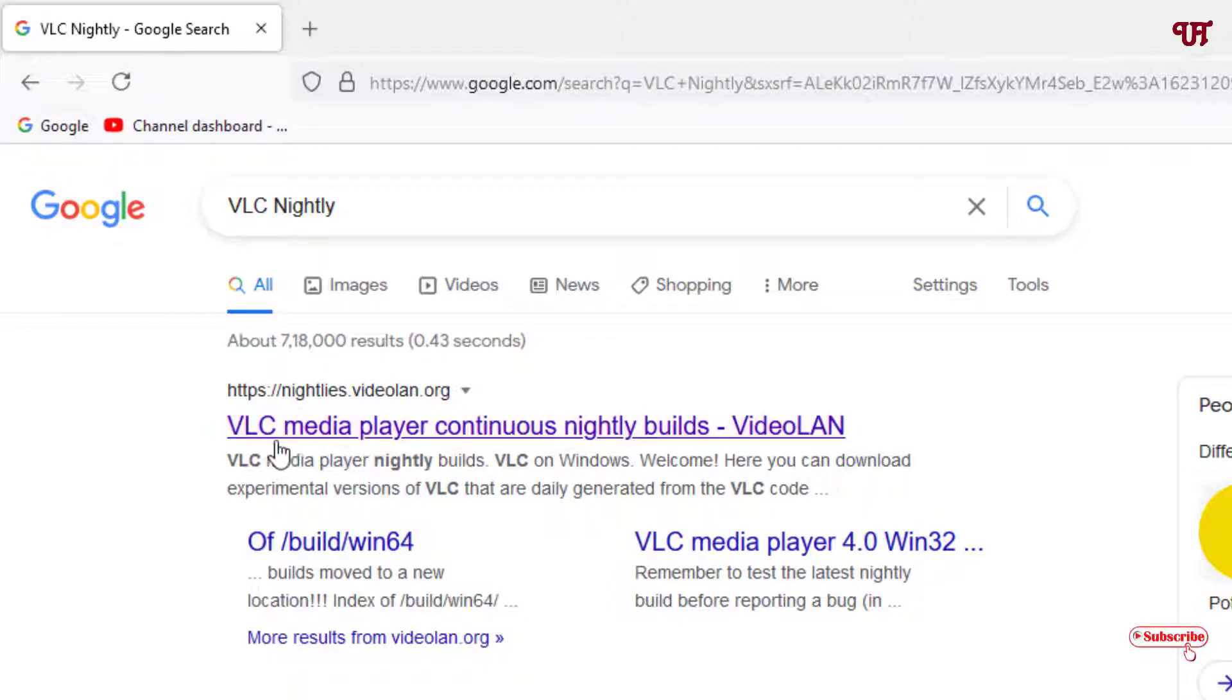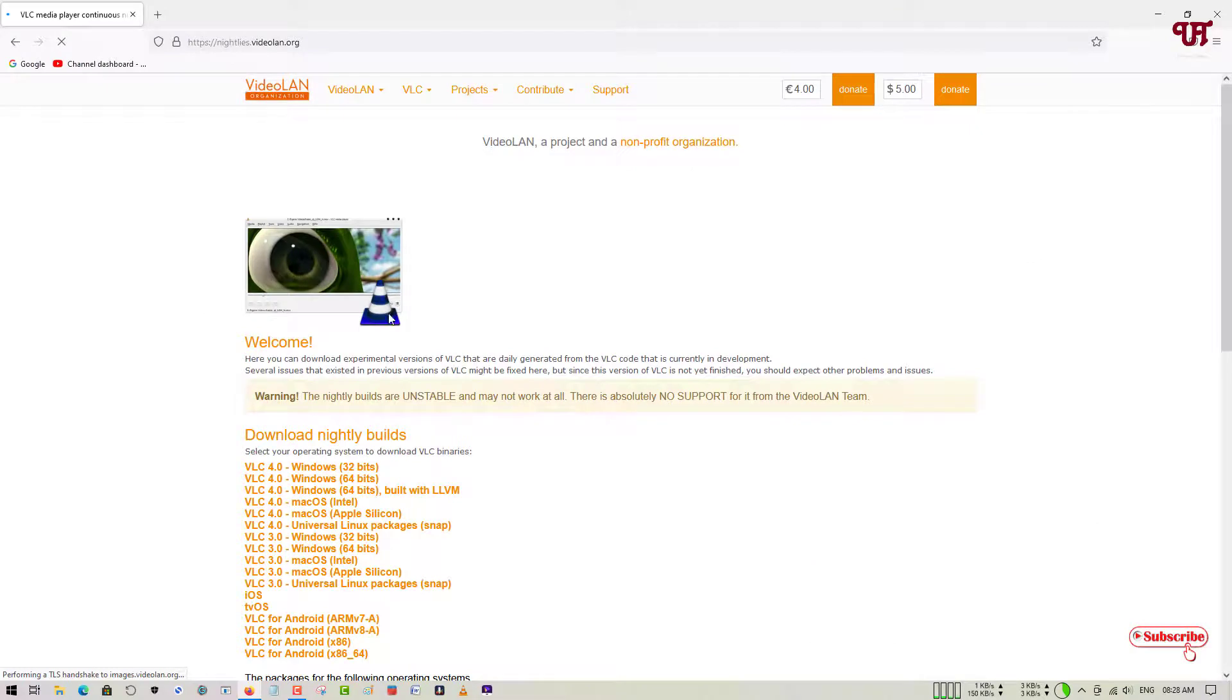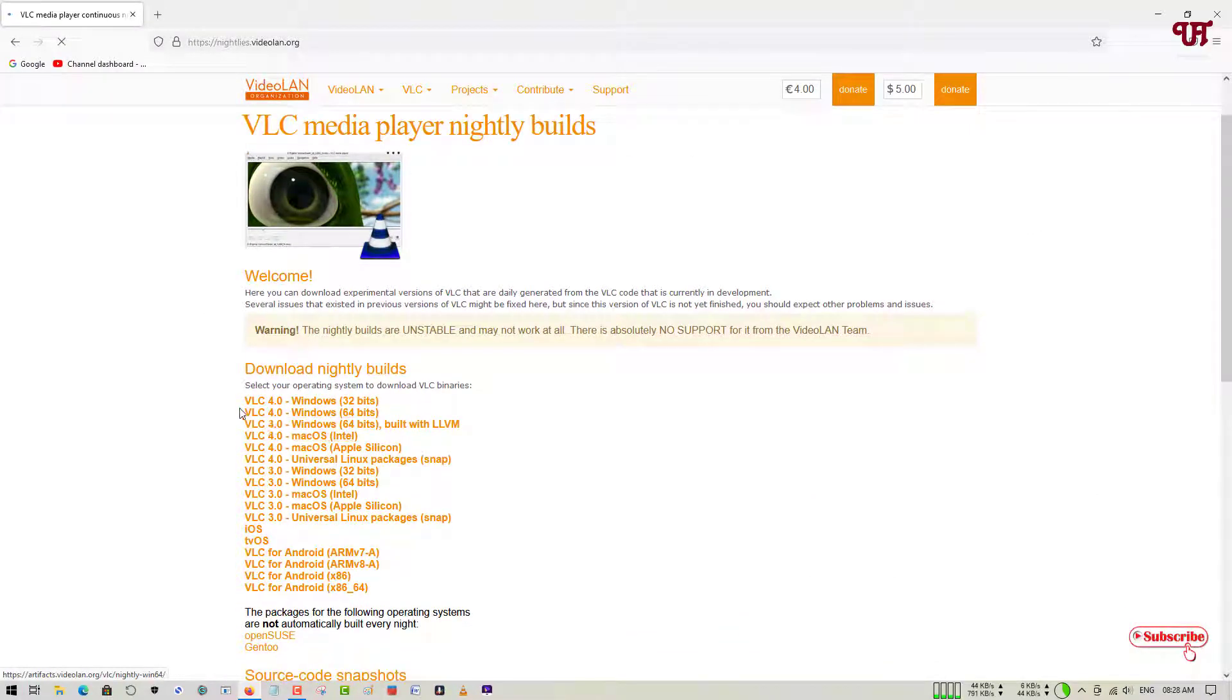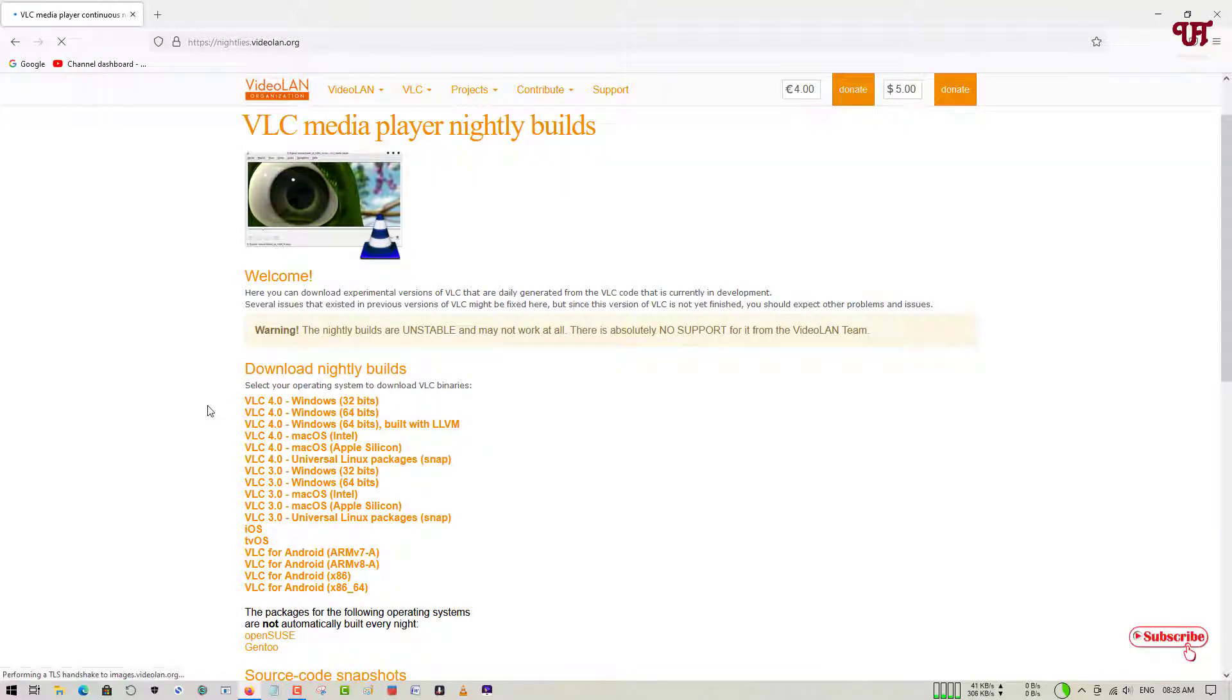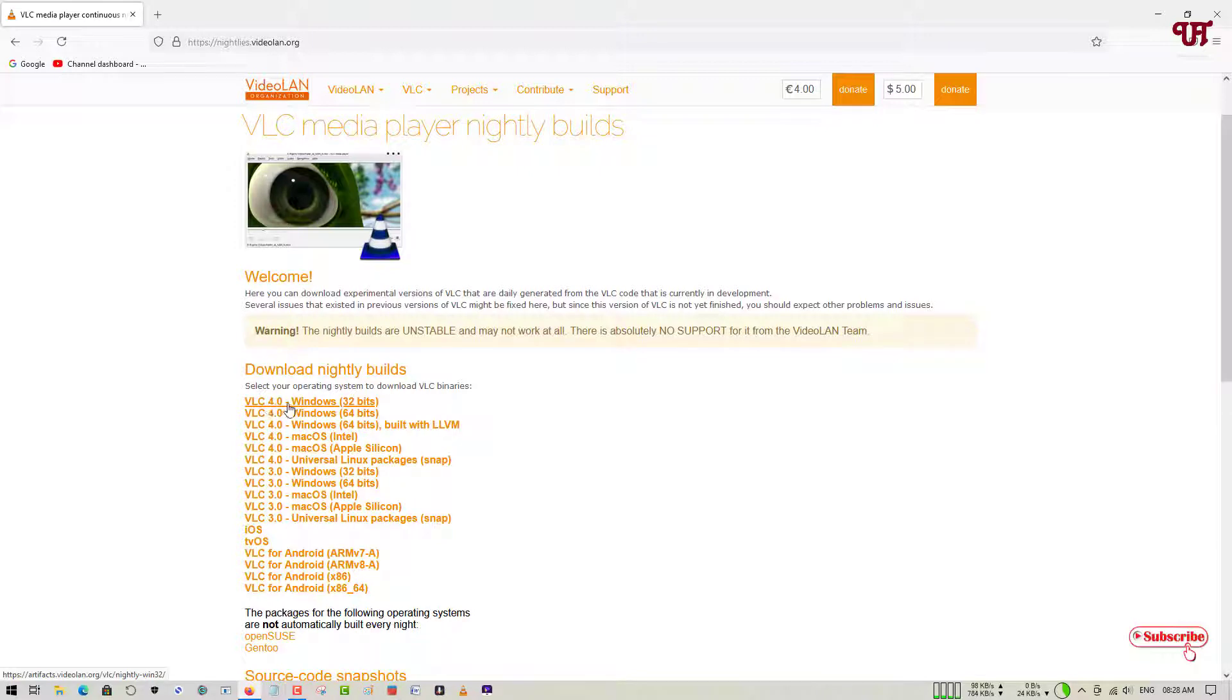Here you can see its official website. Just click on it. Now you can see here its official website. Just scroll down below. Now you can see your tons of download options - Download Nightly Builds. You can see here the latest version, the nightly build version is 4.0. If you're using Windows 32-bit, then you can download the 32-bit. If you're using Windows 64-bit, then you can download Windows 64-bit.